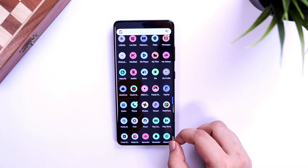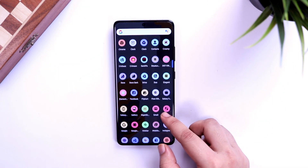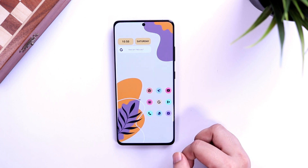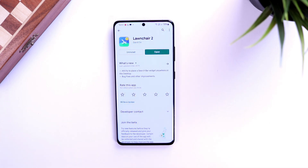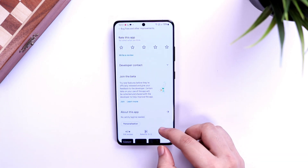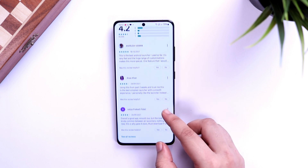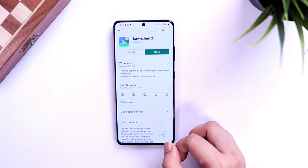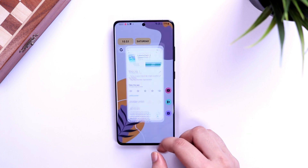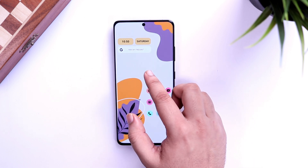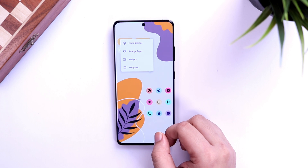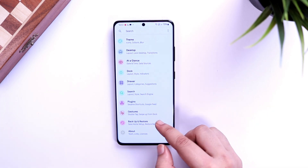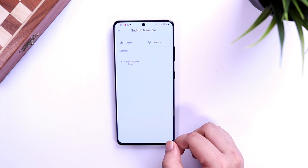Next, let's talk about the launcher. The launcher I'm using for this setup is called The Launcher, and it is totally free in the Play Store. All you have to do is download it from the description and set it as your default launcher. In order to replicate this exact layout, I have created a backup file of my setup, so you just need to download the backup file.